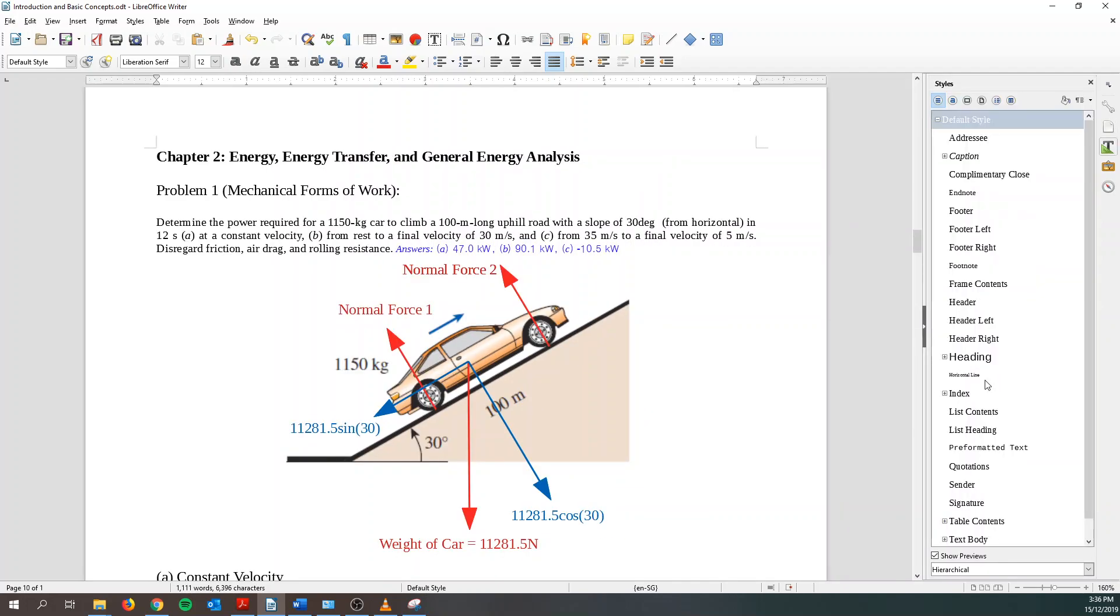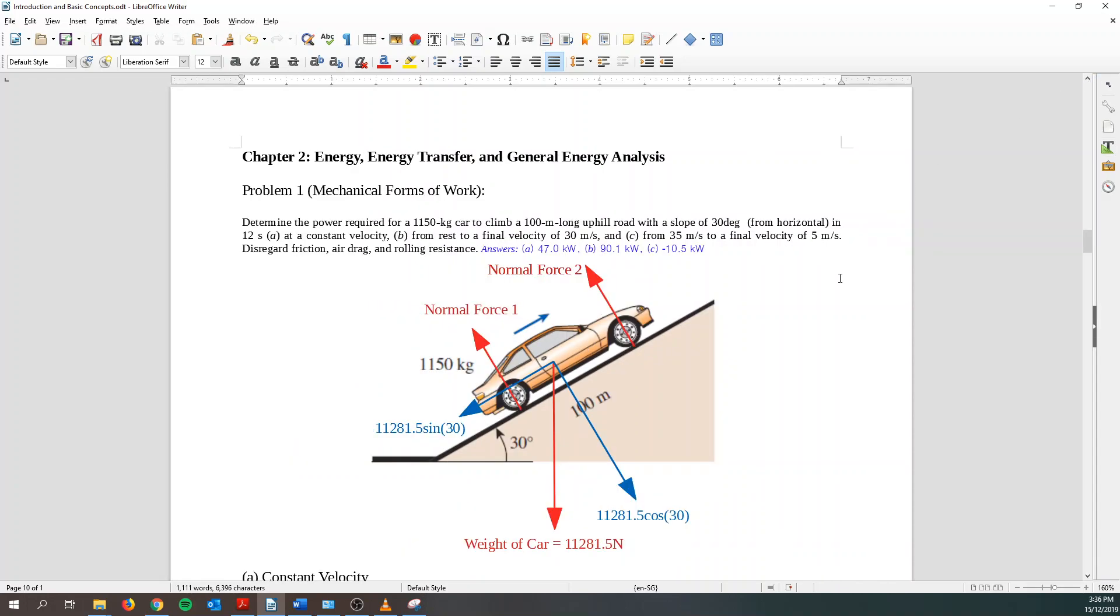Alright, so we're doing the chapter 2 problem set. So for the first question, this is a question of mechanical work. So basically we are trying to find the power required for this car to move up a 100 meter long uphill road with a slope of 30 degrees. So there are 3 questions that we need to do.